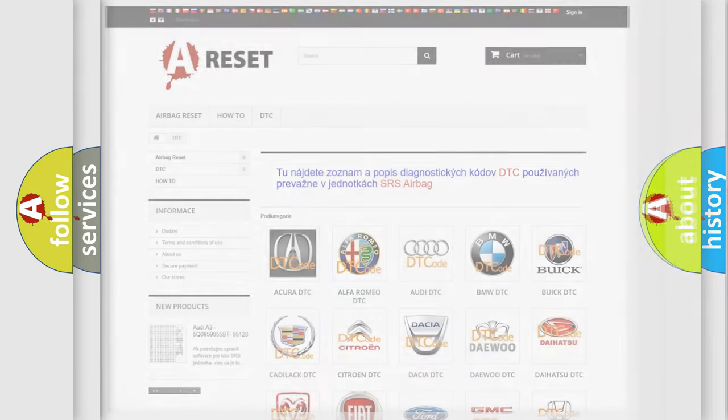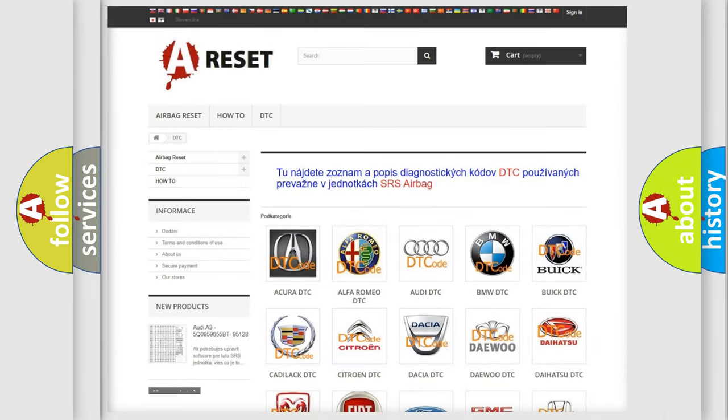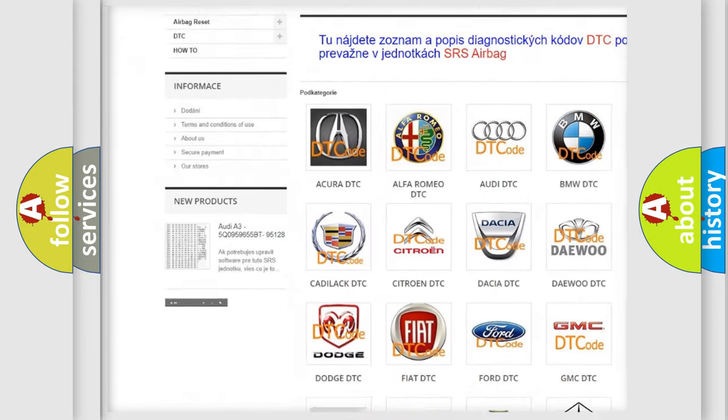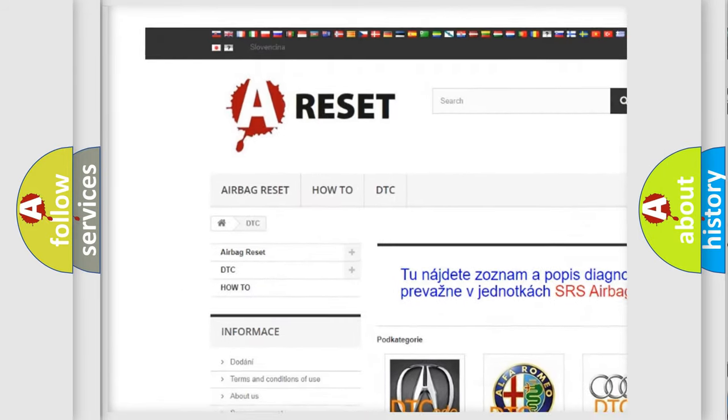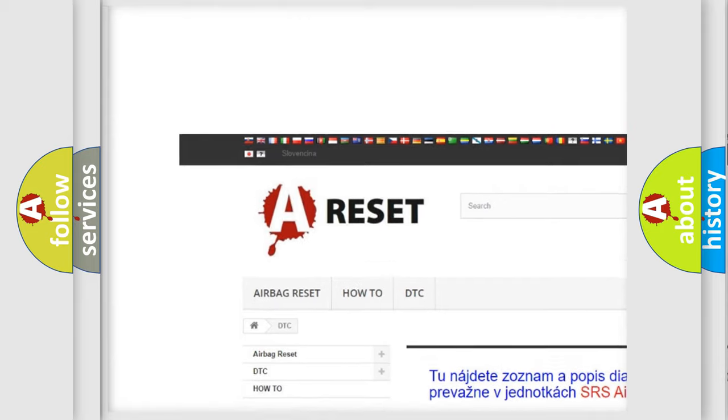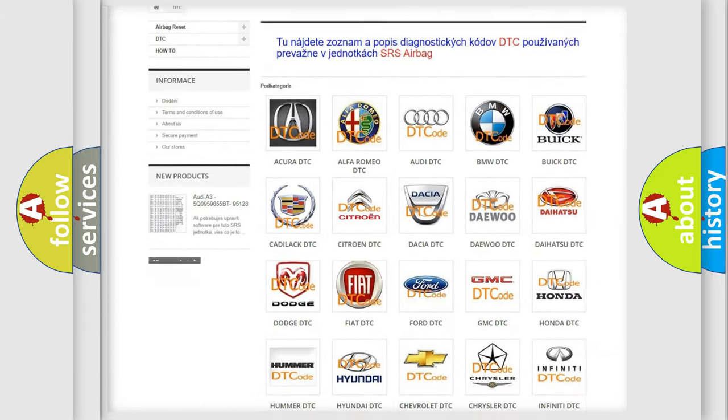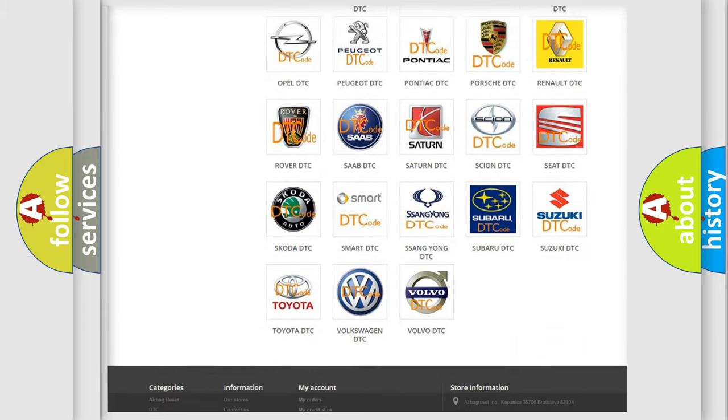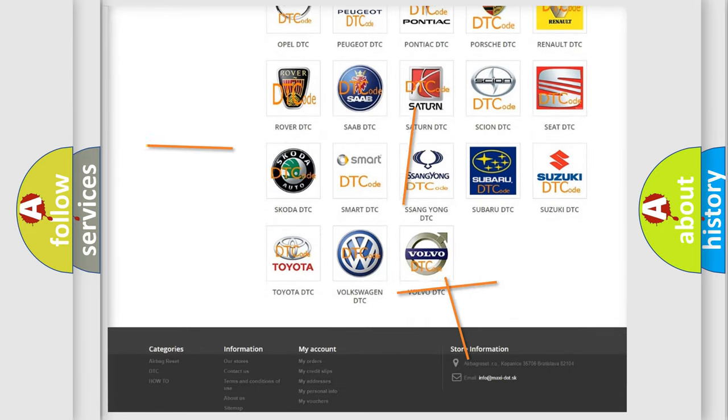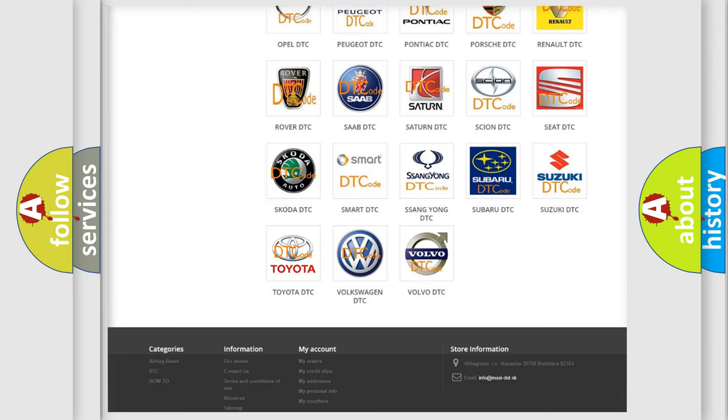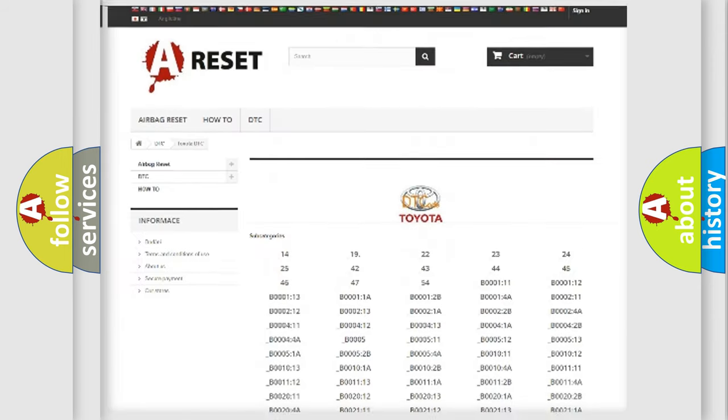Our website airbagreset.sk produces useful videos for you. You do not have to go through the OBD2 protocol anymore to know how to troubleshoot any car breakdown.